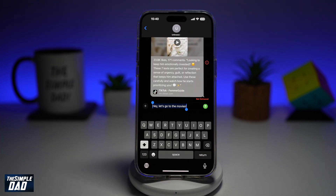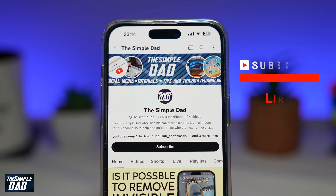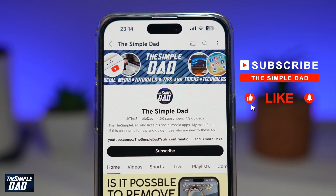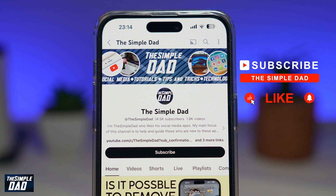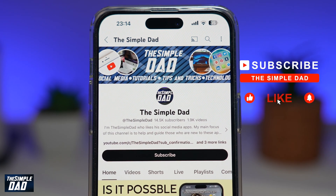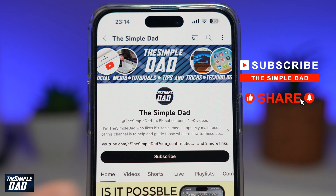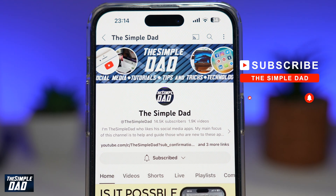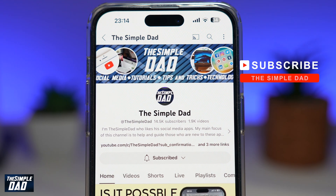And there you go, guys — that is how to use Apple Intelligence when you send a message on your iPhone running iOS 18.1. If you're new on the channel and you want to find out more about your iPhone, your Android phone, or any other social media apps, don't forget to subscribe. Hit the like button if you find this video useful. Thank you for watching and see you in the next one.